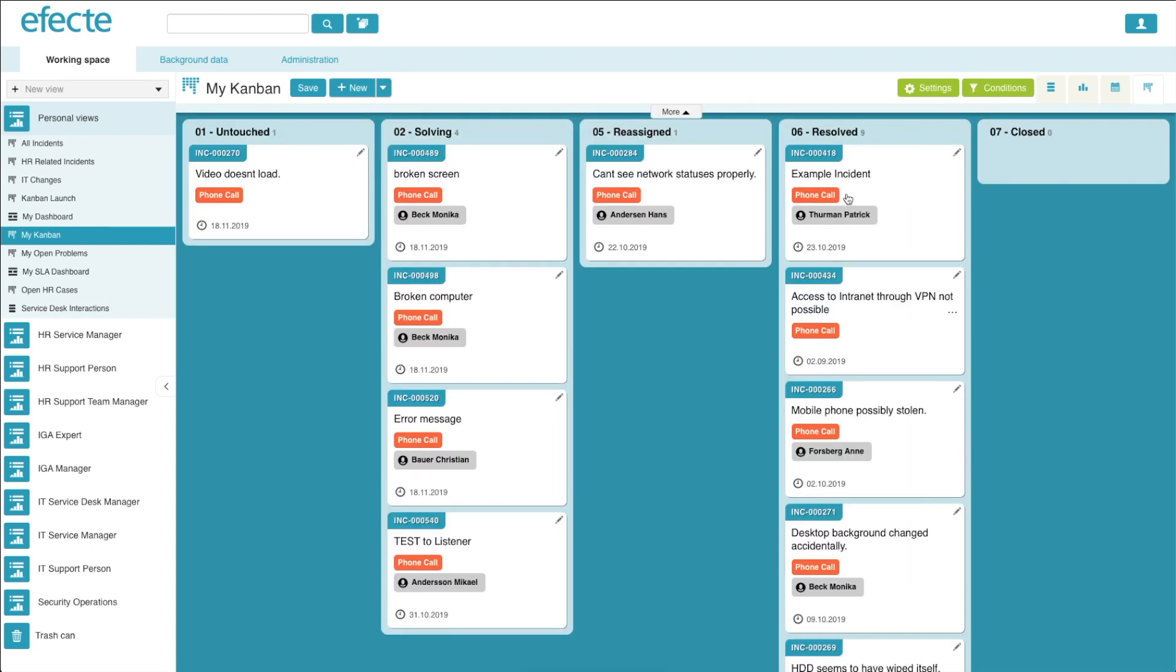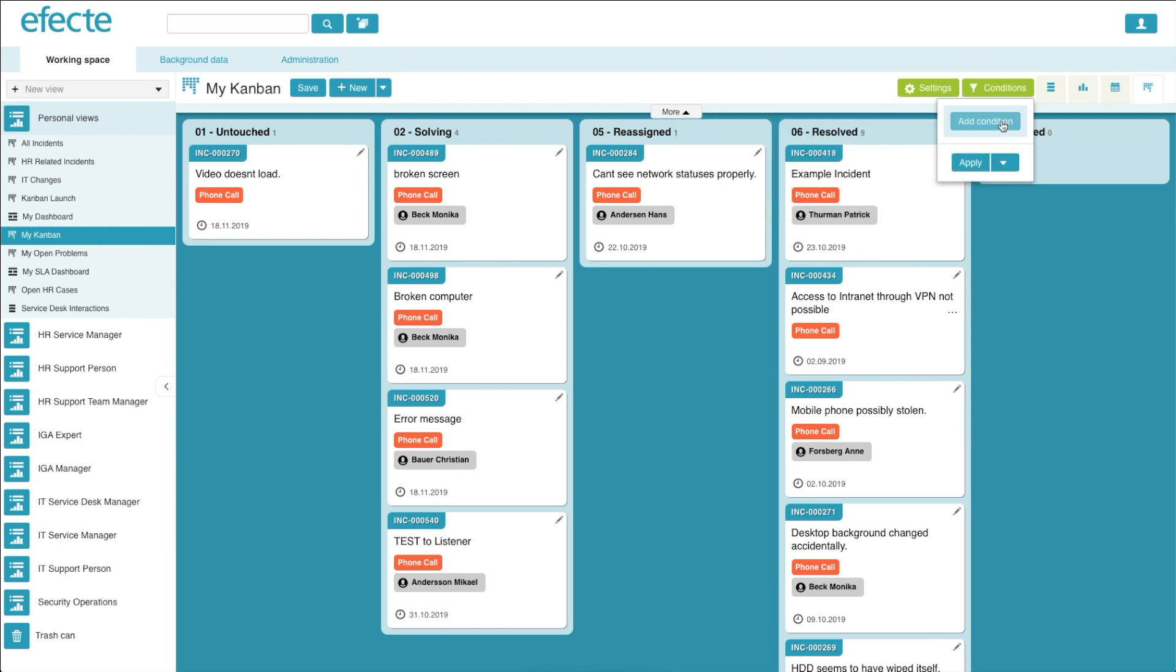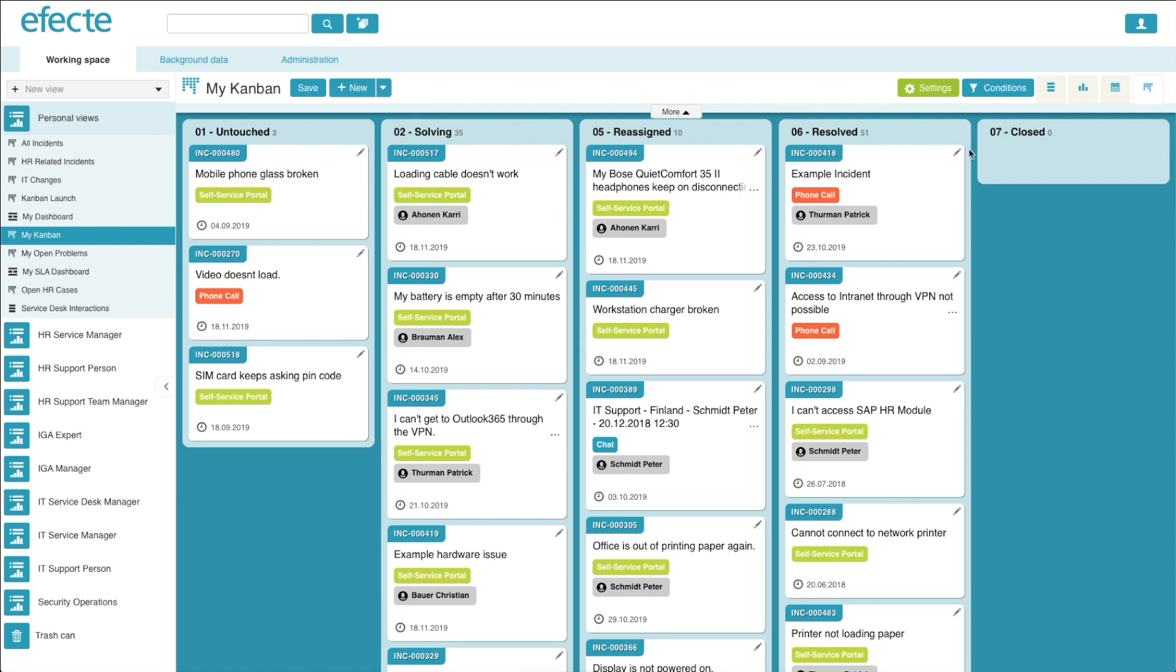As you can see, all of the cards that were not created through a phone call have now been taken away from the board. To remove this condition, you simply click the X and click apply and all of the cards are brought back to their correct locations.